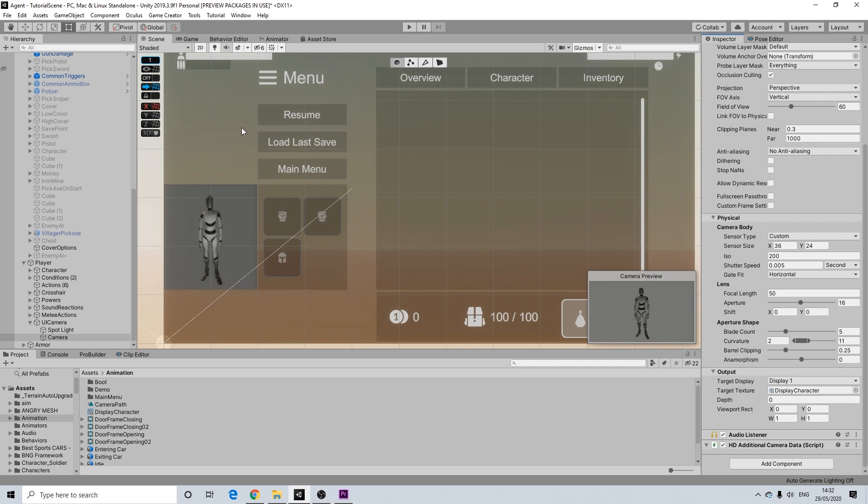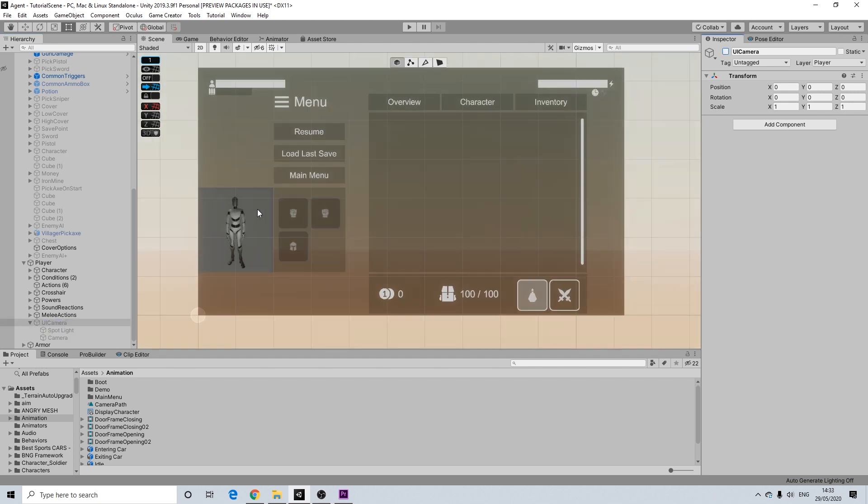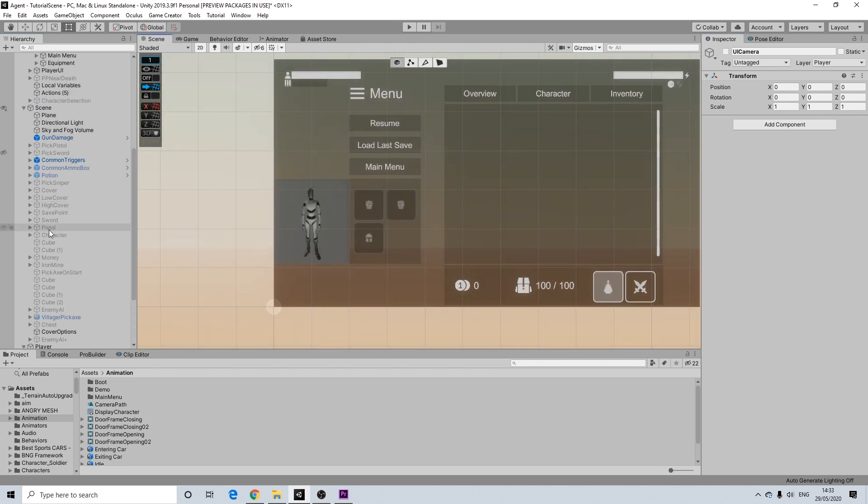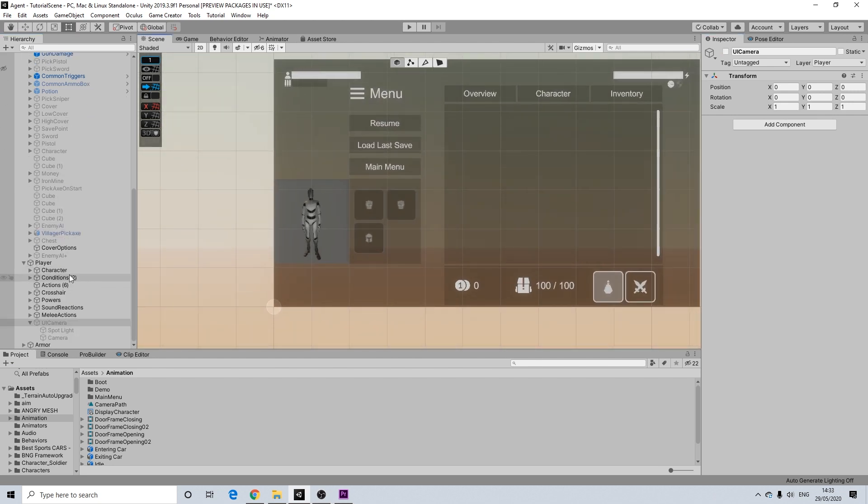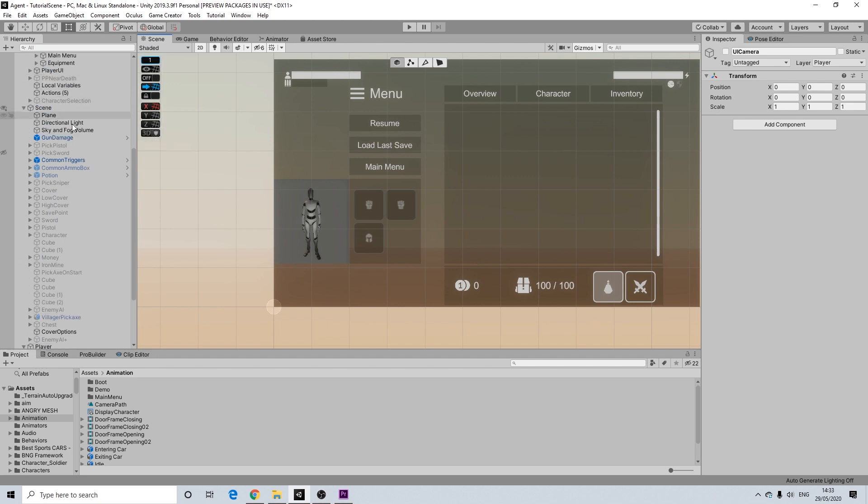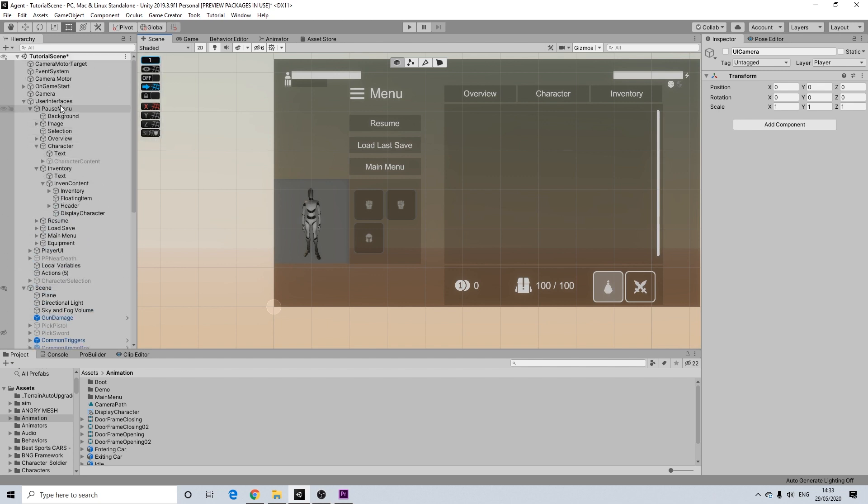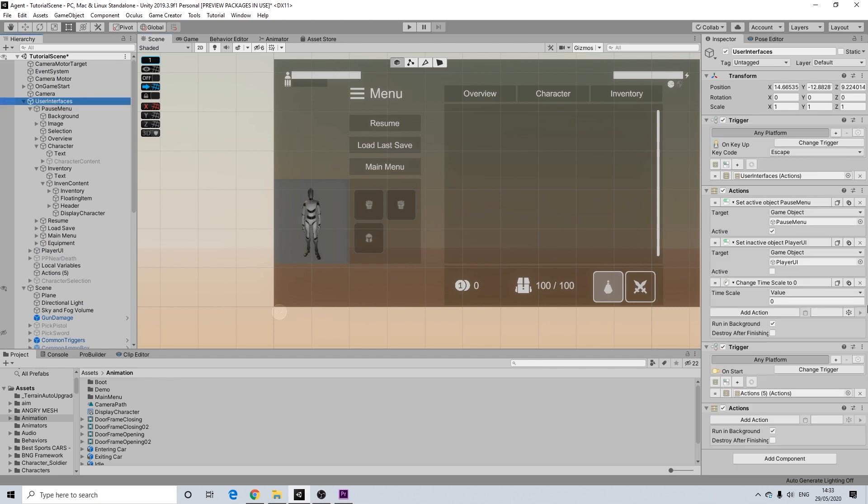Now the problem with this is that it would by default obviously have all of these lights enabled. That's not something we want. So what we're going to do here is we're going to disable our UI camera here. And we are going to go to the trigger that allows us to open up the menu. So whatever trigger and button you have. So for me it's on the user interface. When I press escape it opens up the pause menu and disables the player UI. I'm going to add some things here.